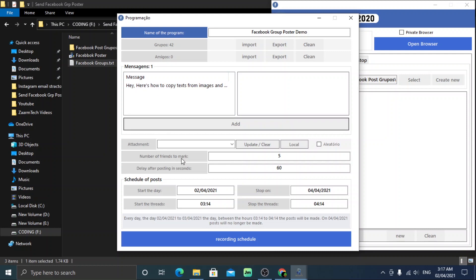You can now adjust the delay between each post. Make sure to keep this at least 60 seconds so that Facebook won't detect you as spam and lock your account.